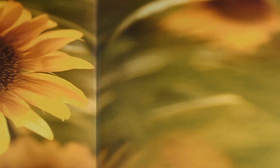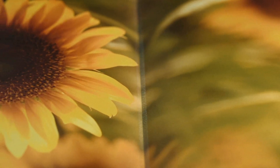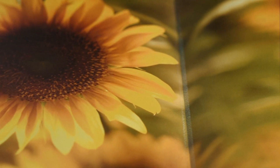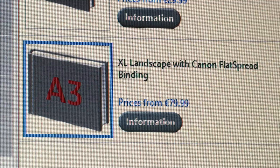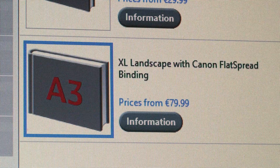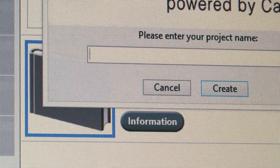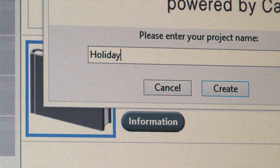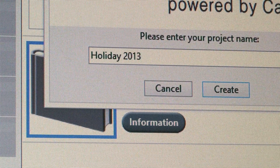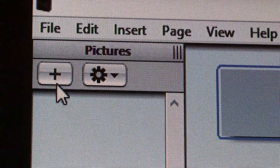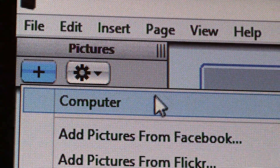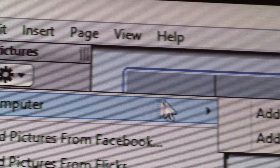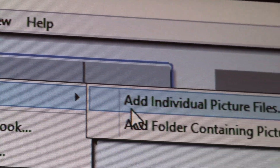It's easy and fun to create beautiful and unique photo books with a free HD Book software. To get started, choose the size of book that you would like. Next, click the plus button in the top left corner and select the photos you want to use in your book.